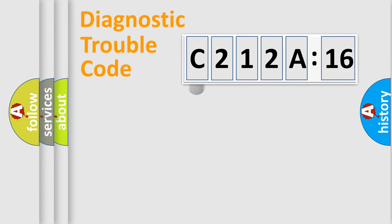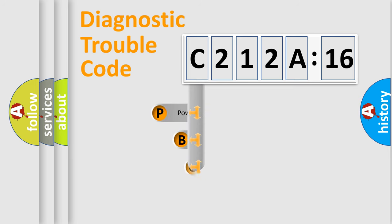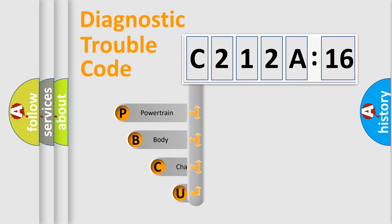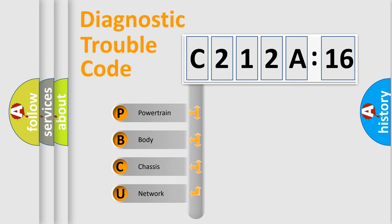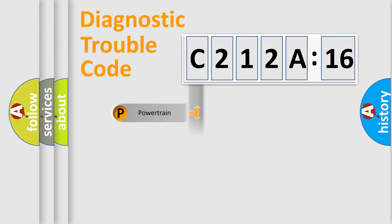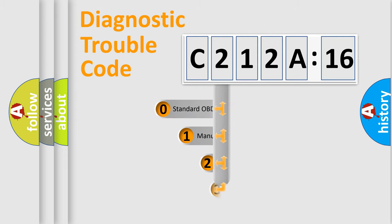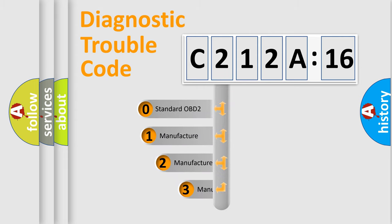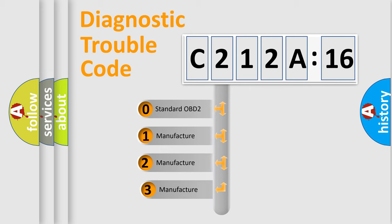First, let's look at the history of diagnostic fault code composition according to the OBD2 protocol, which is unified for all automakers since 2000. We divide the electric system of automobile into four basic units: Powertrain, Body, Chassis, and Network. This distribution is defined in the first character code.